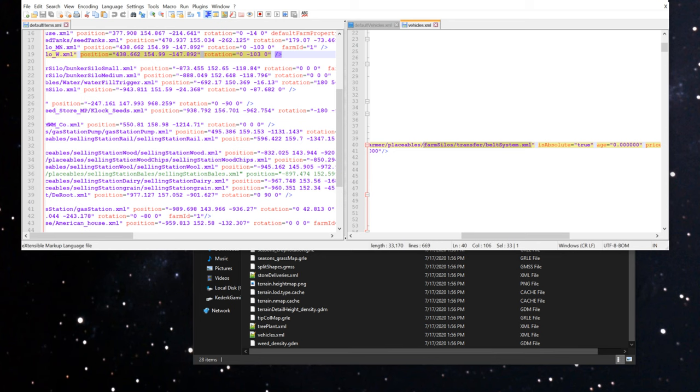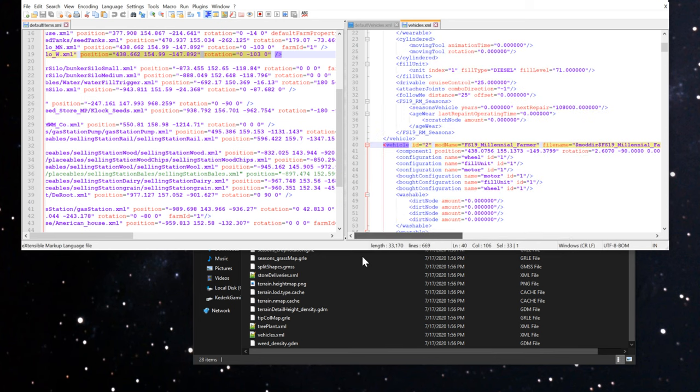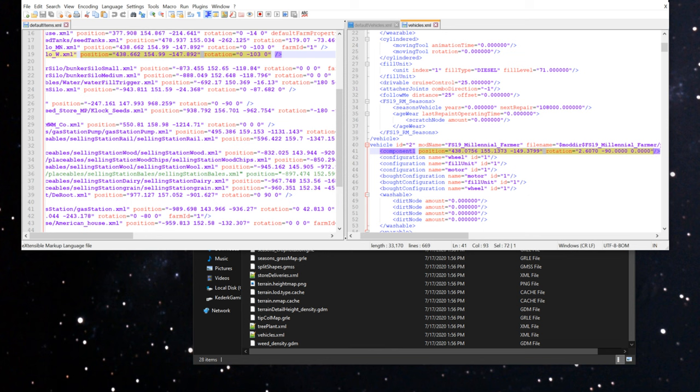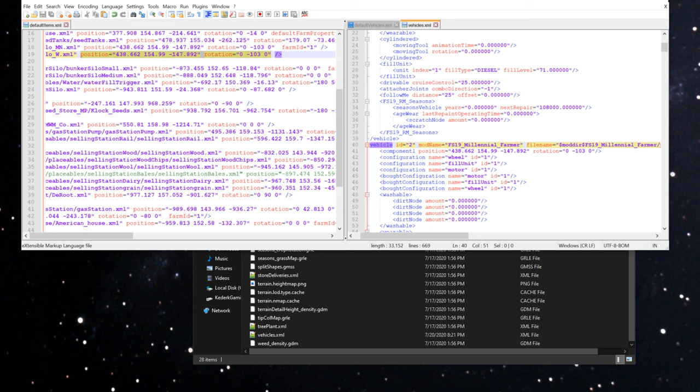I'm going to look down to the line right below it. I have the position and rotation here that aren't correct, so I'm going to highlight those. I'm going to delete them. I'm going to put the values in from the default items position and rotation here that we grabbed before. I'm going to save this. As soon as I save this, I'll be able to go in and start using the dryer in my saved game.